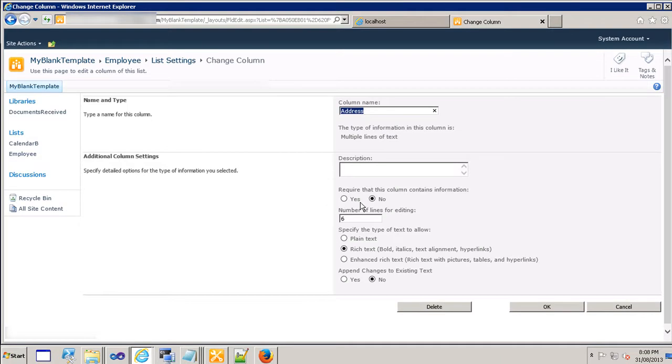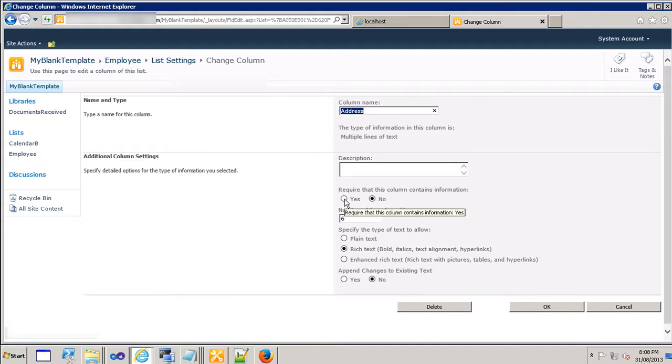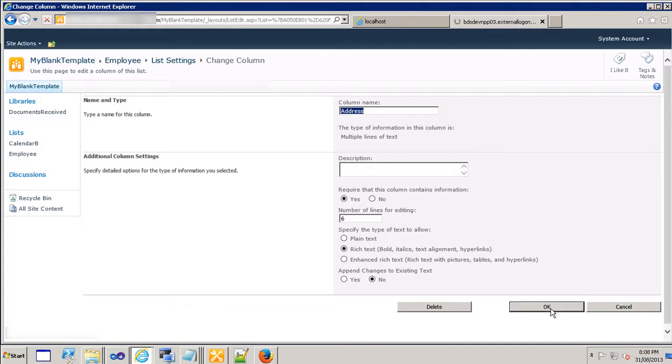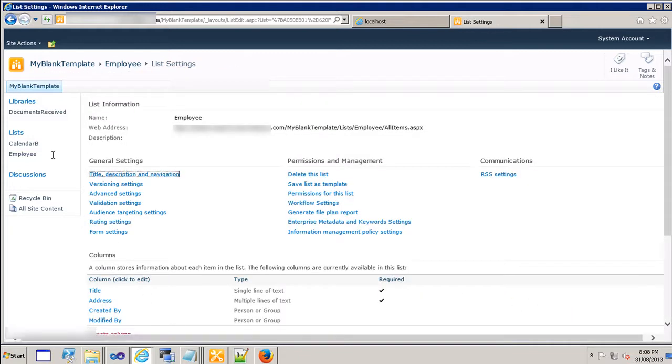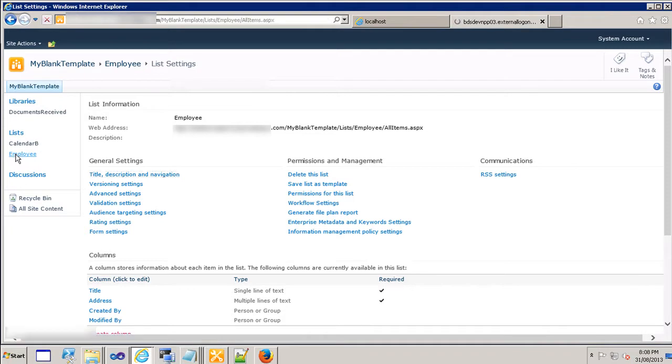In the real world it is not required but just for the training purposes or demonstration purposes I'm going to click on yes and I will hit OK. Now what will happen is, let's go to the employee list and I will show you in a moment what that means.